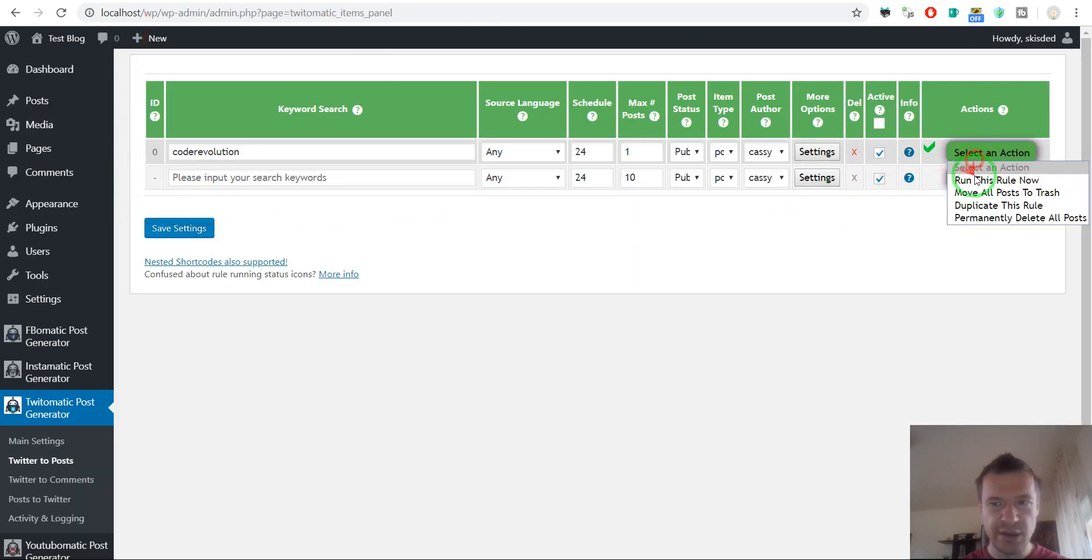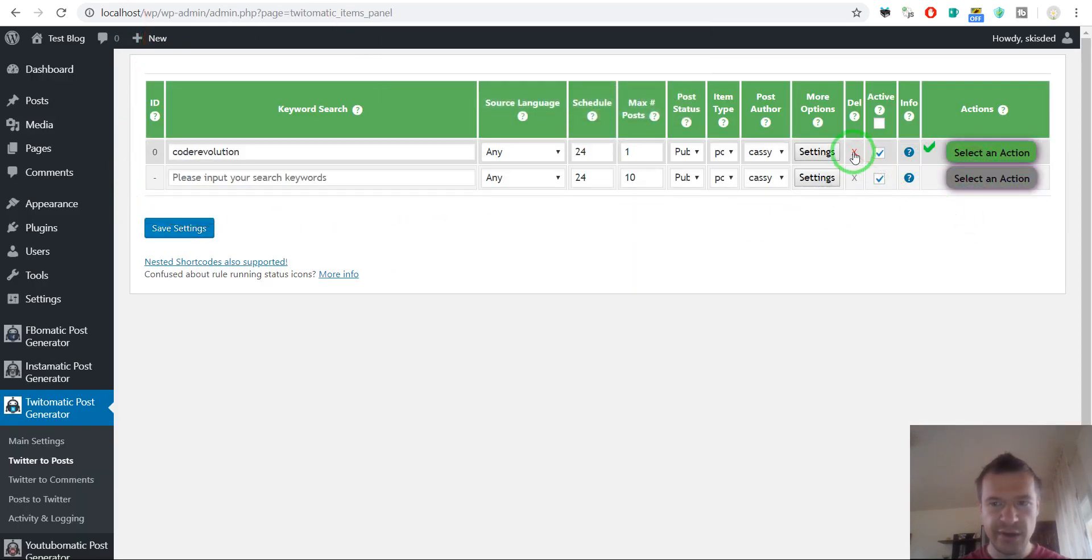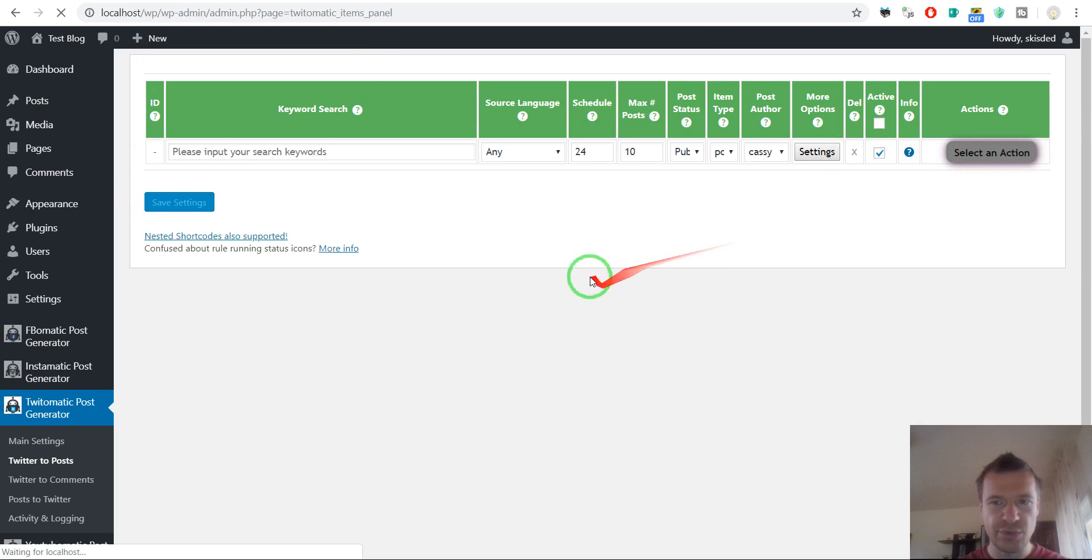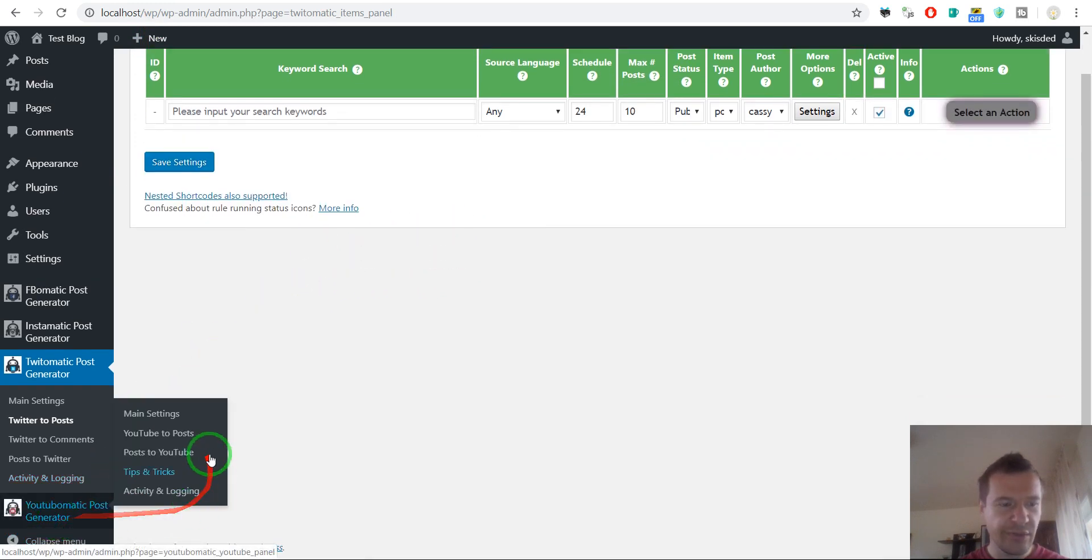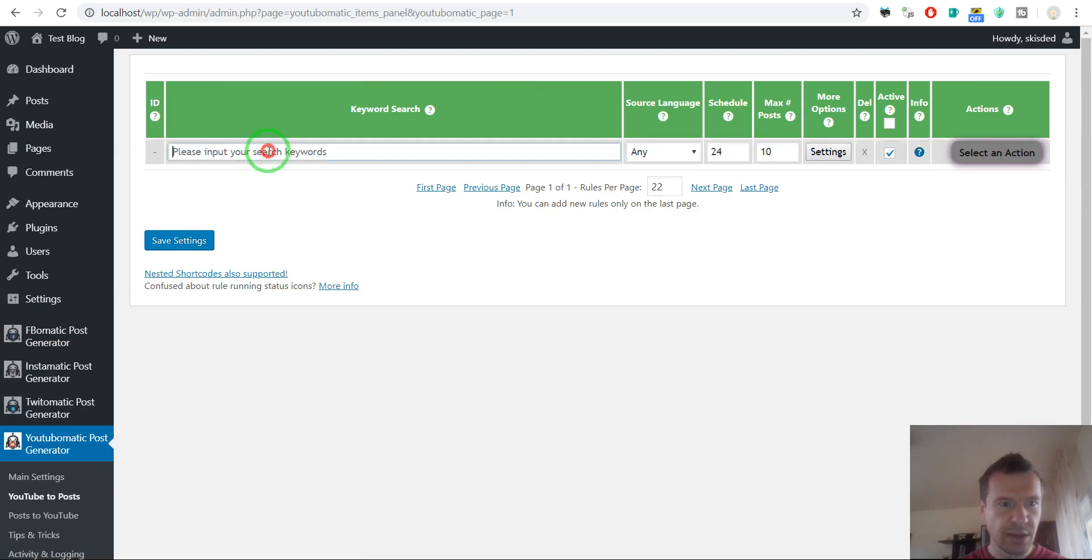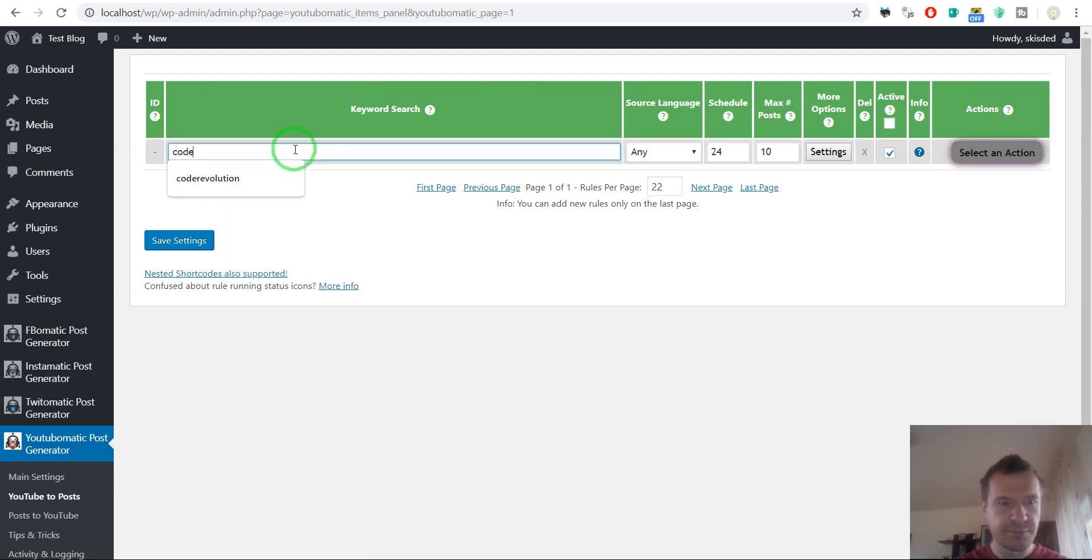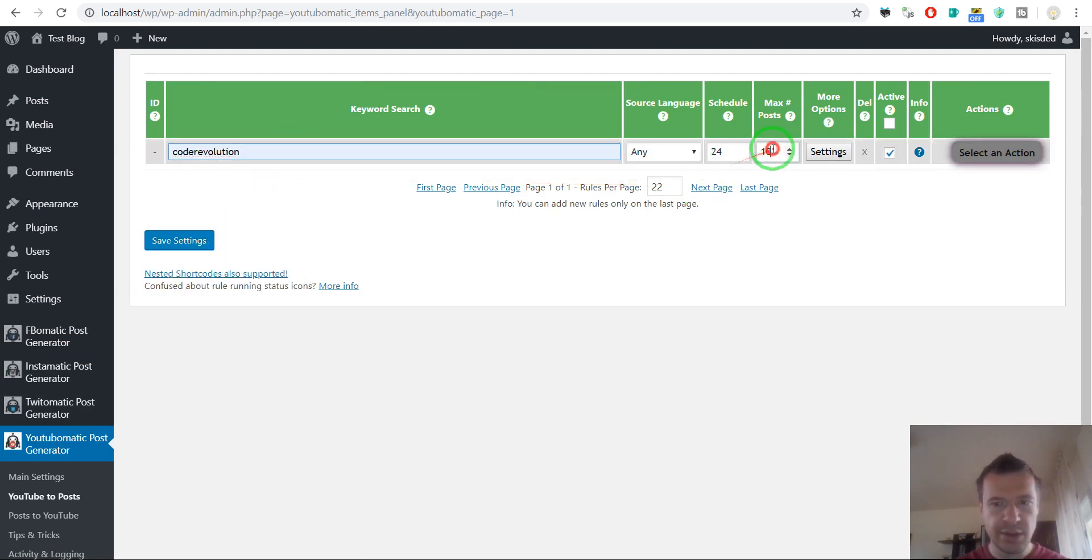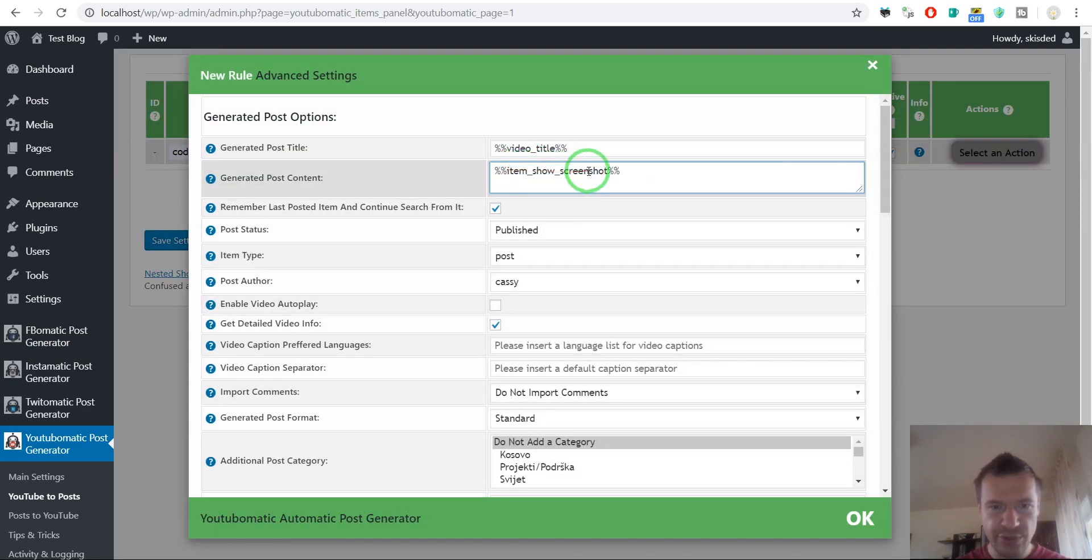Okay, now let's delete this. And finally, we should go to YouTube and also check on this. Let's say, okay, like this. And same shortcode, item show screenshot, shortcodes are listed here.